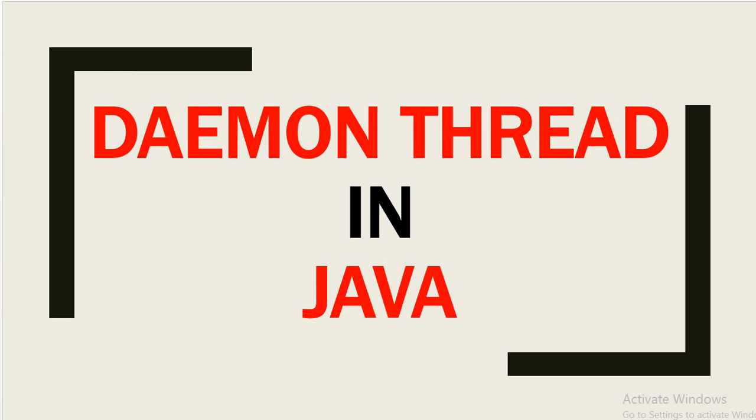Hello, welcome back to this channel, Gain Java Knowledge. Today we are going to discuss what is daemon thread in Java and what this thread will work.